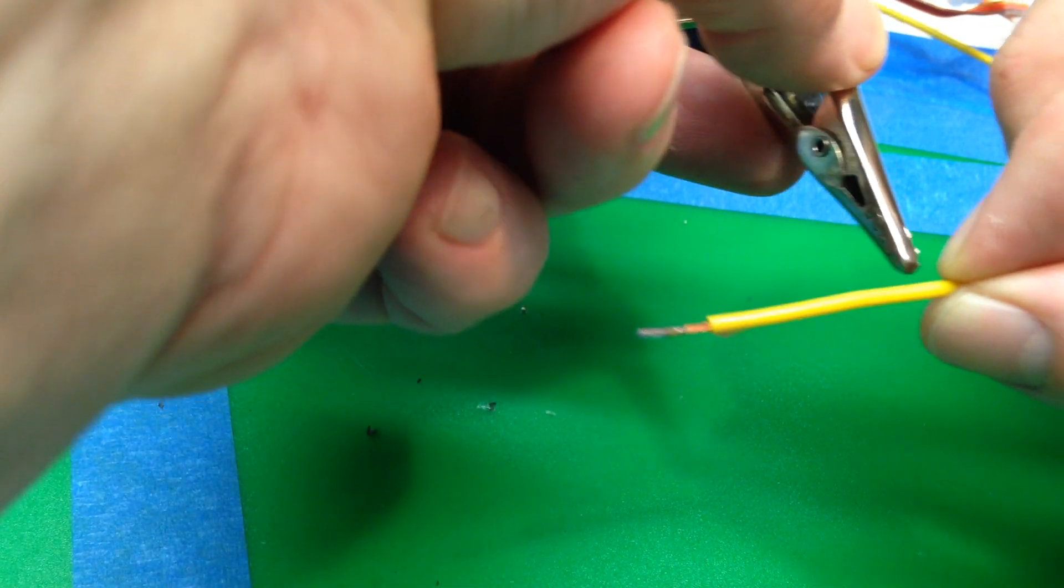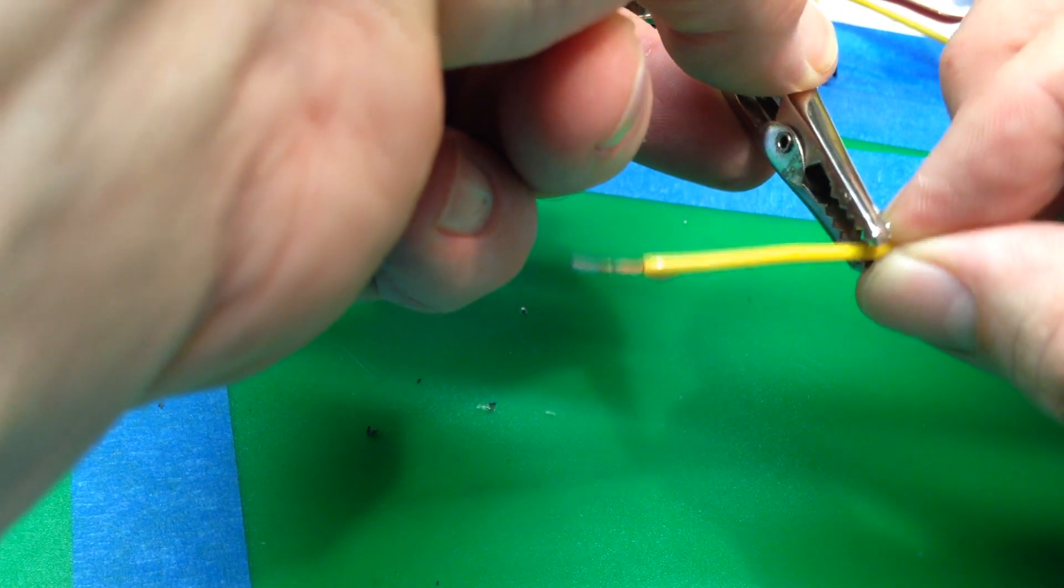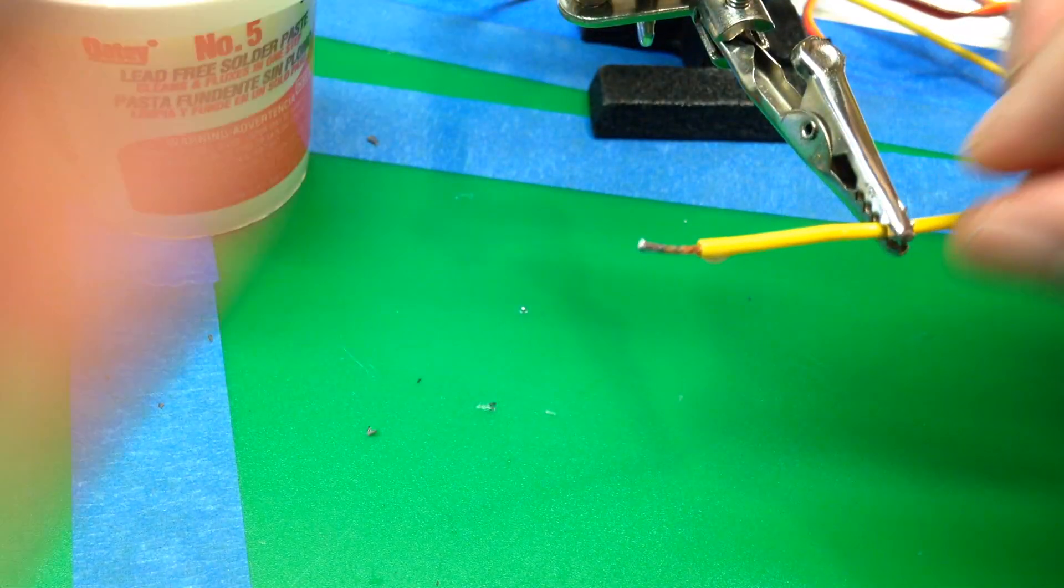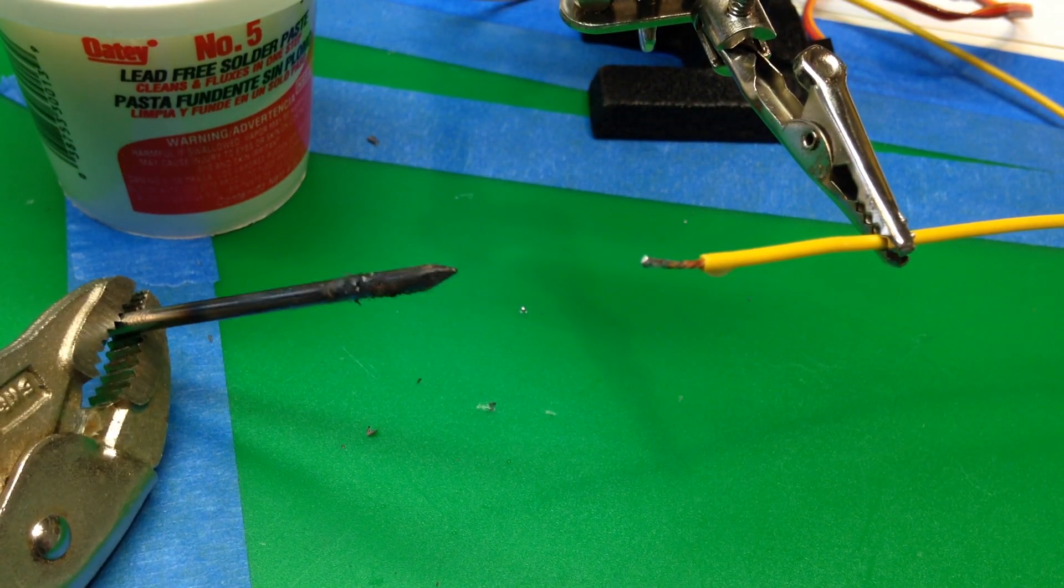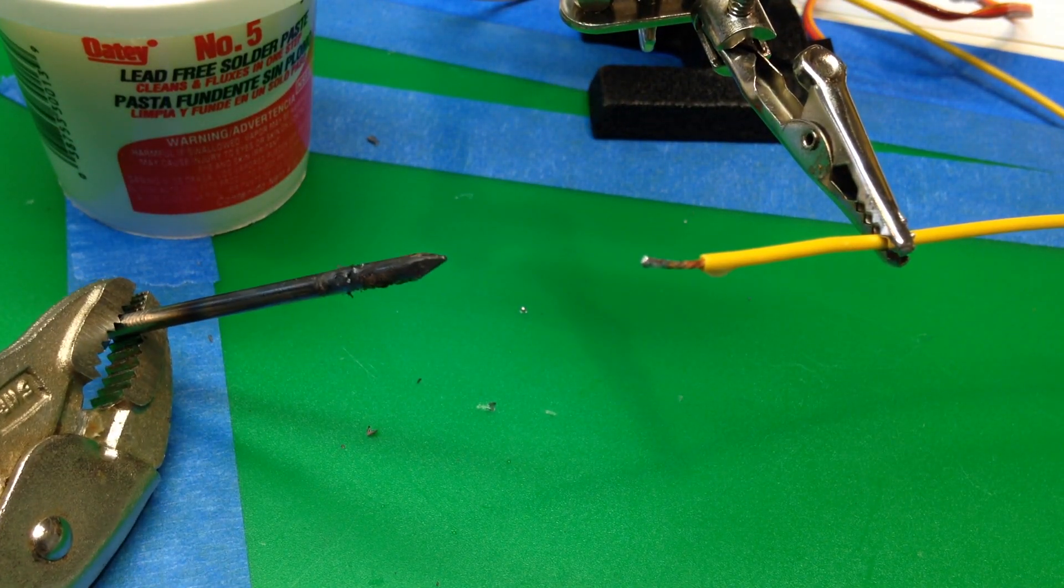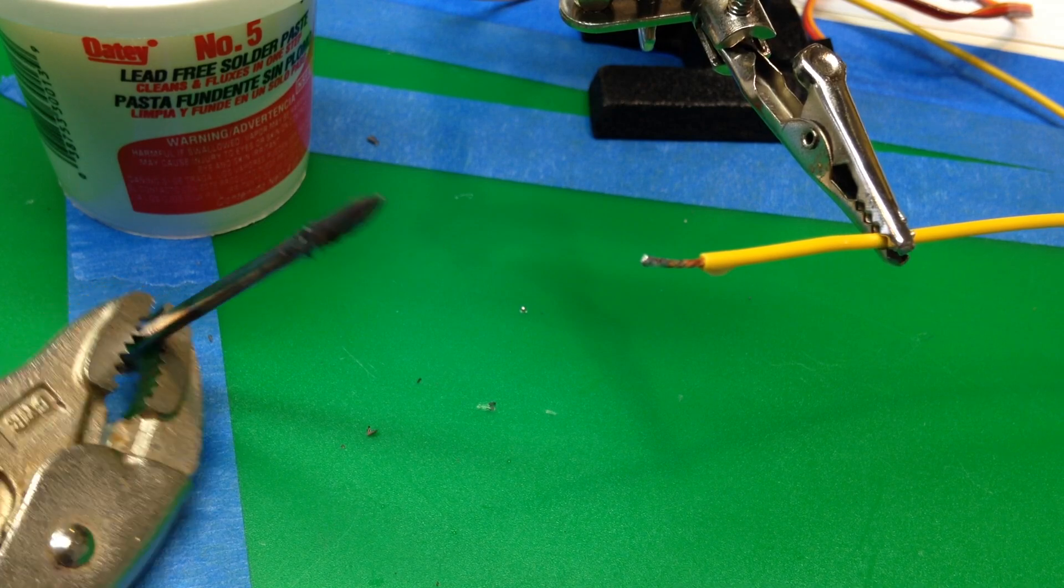So if you're ever in a pinch and need to do the MacGyver thing, if you have a nail and a torch, you should be ready to go.